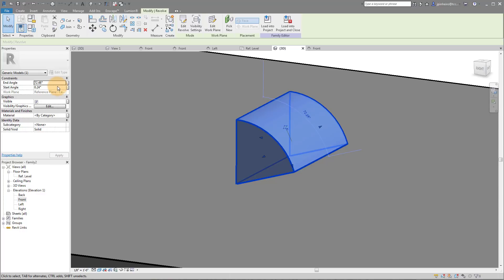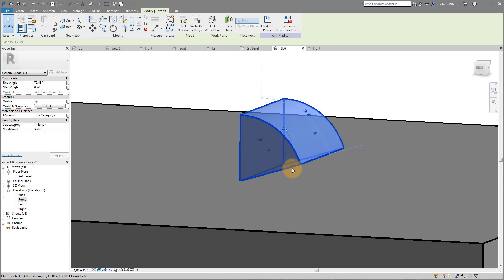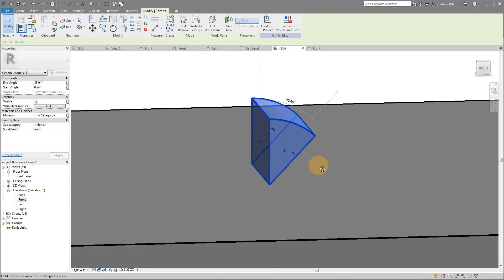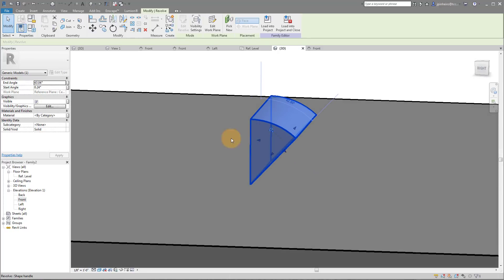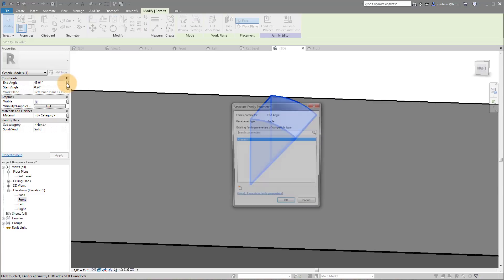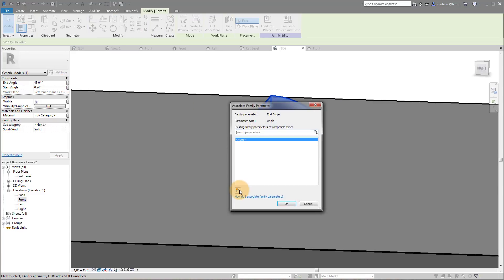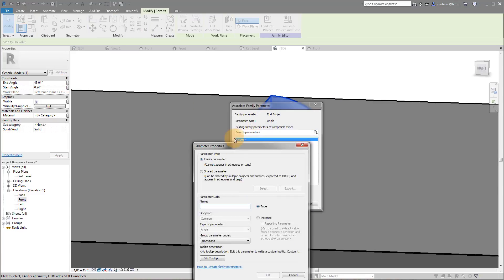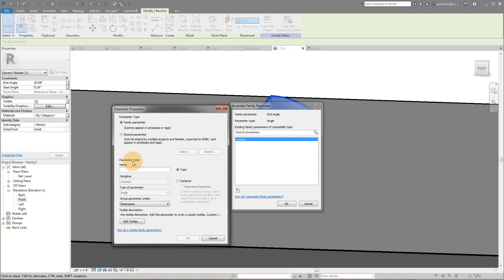So my start angle is the one we're going to use here. We're going to use this start angle and we're actually going to add a parameter. So we're going to associate family parameter, we're going to add a new parameter. I'm going to leave it to type and I'm going to call this one bracket angle. And click OK.